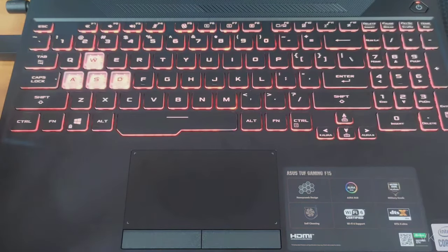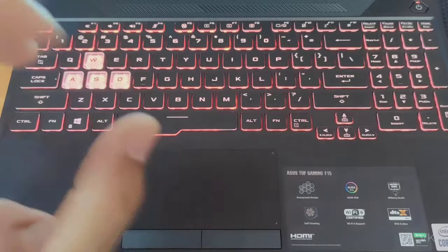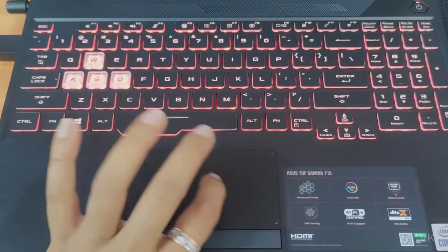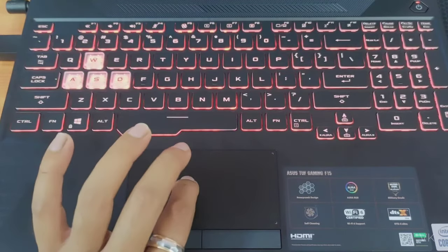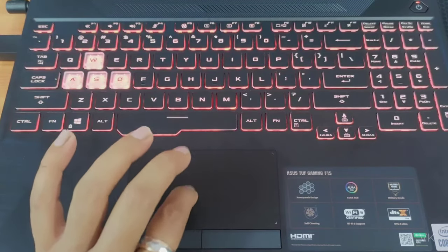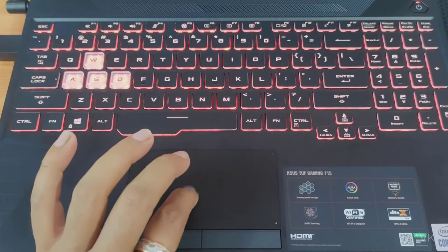Now it is enabled and I can use the mouse. There is another way - you need to open the ArmoryCrate app.